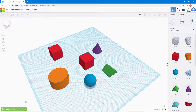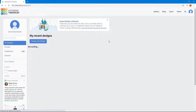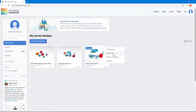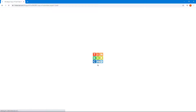Clicking the Tinkercad logo saves the work and goes back to the home page. Other options to manage the file include the settings menu, where you have an option to duplicate the project.